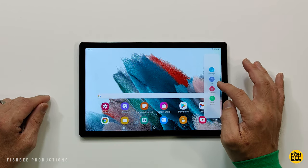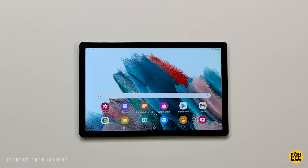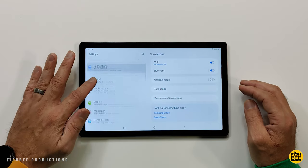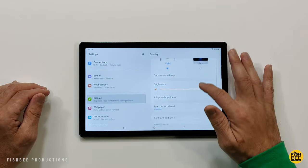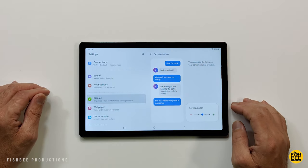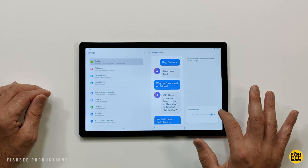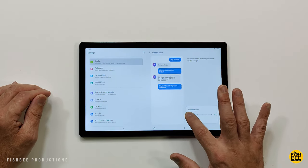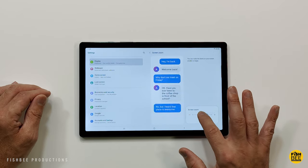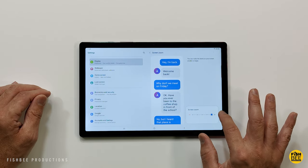If for some reason you feel things on the Galaxy Tab are a little too small, no problem. Just go to display settings, screen zoom, and there you can make things as large as you want or as small. Just look at the difference from smallest all the way up to largest.